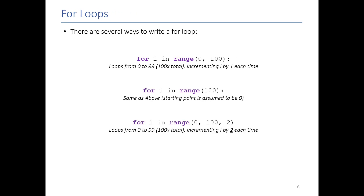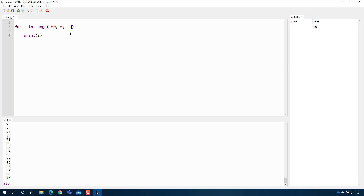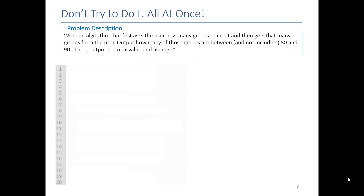If I want to be super specific, I can specify three numbers in range: the starting number, the ending number, and how much I want i to change by at the end of each iteration. For example, from 0 to 100 going by twos — this prints all the even numbers between 0 and 100, not including 100. I can even go in reverse: range(100, 0, -2) — i starts at 100, goes to 0, subtracting 2 each time, printing all even numbers going down.